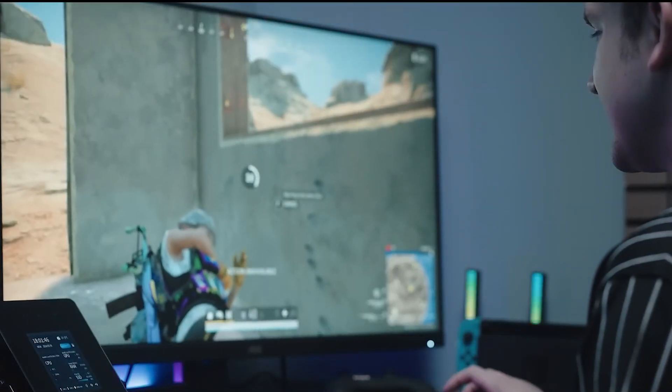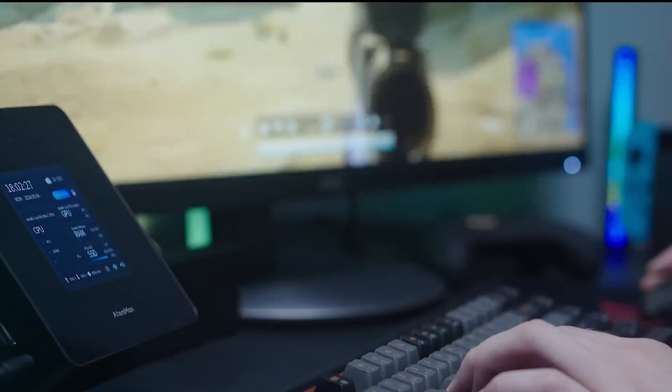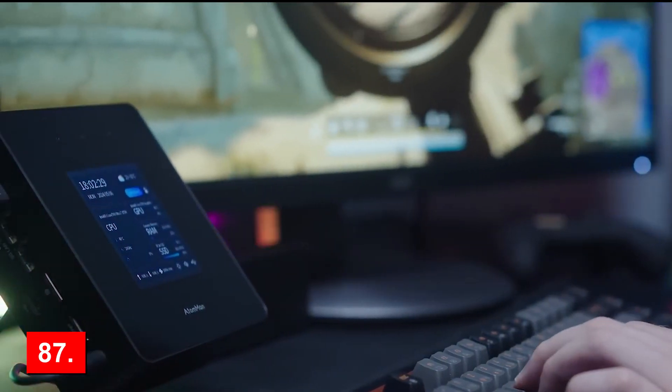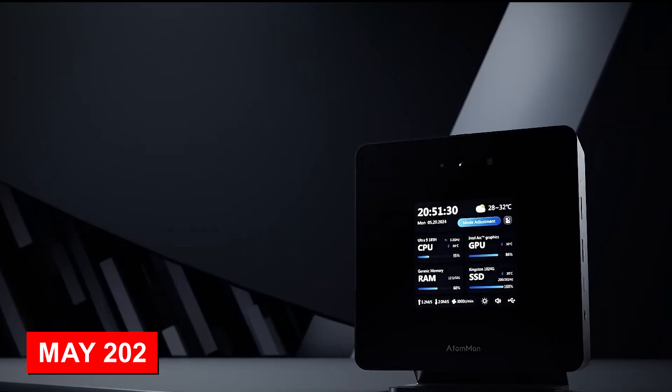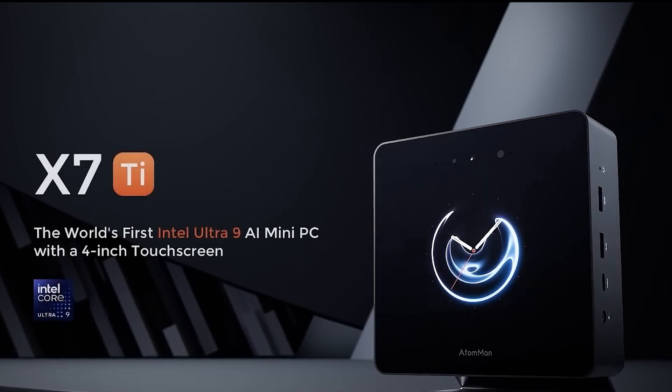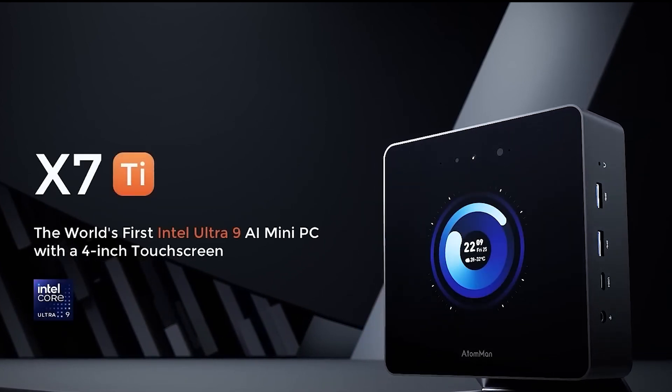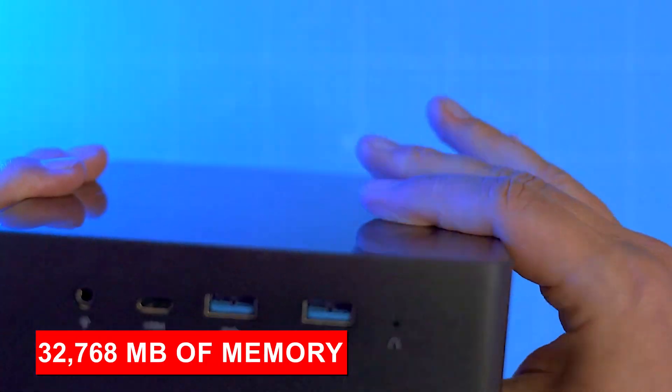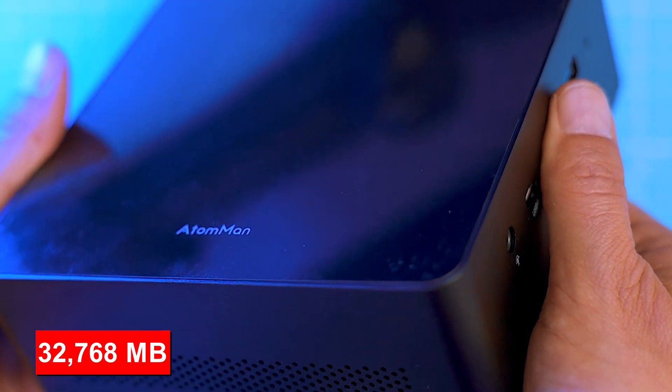The Minisforum Atom Man X7 Ti, rated at 87.5%, was released in May 2024 and features an Ultra 9185H processor with an ARC 8 core, 32,768 MB of memory, weighing 863 grams and measuring 48.6 mm in height.